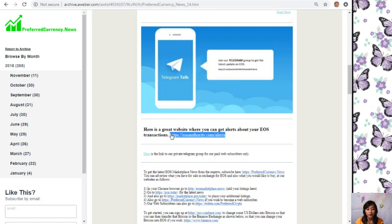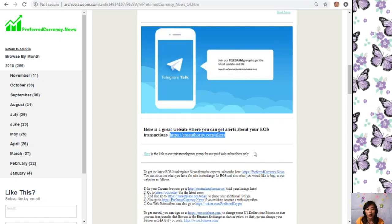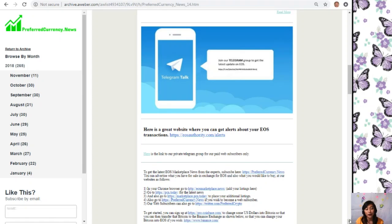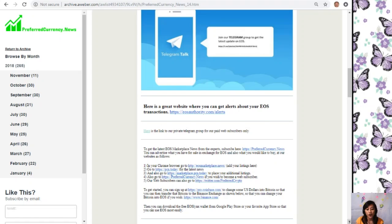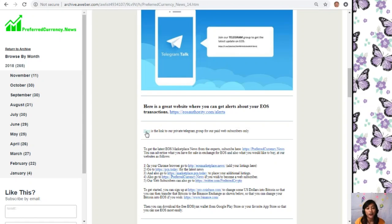Here is also a link to our private Telegram group for our paid web subscribers. If you are a web subscriber of PreferredCurrency.News, you can join our Telegram channel by clicking on the link on the newsletter.